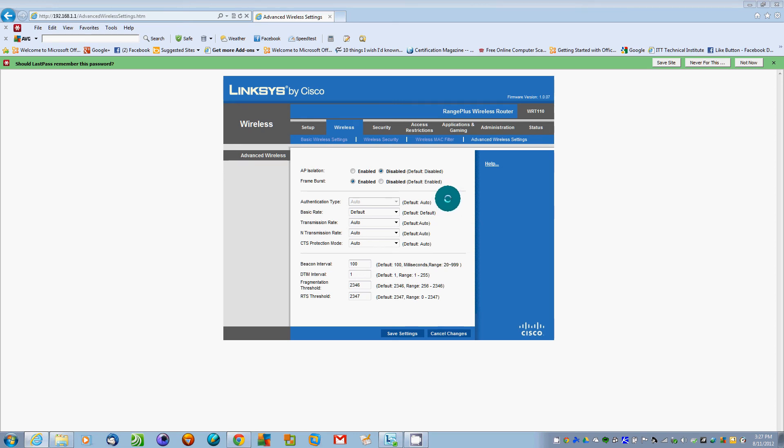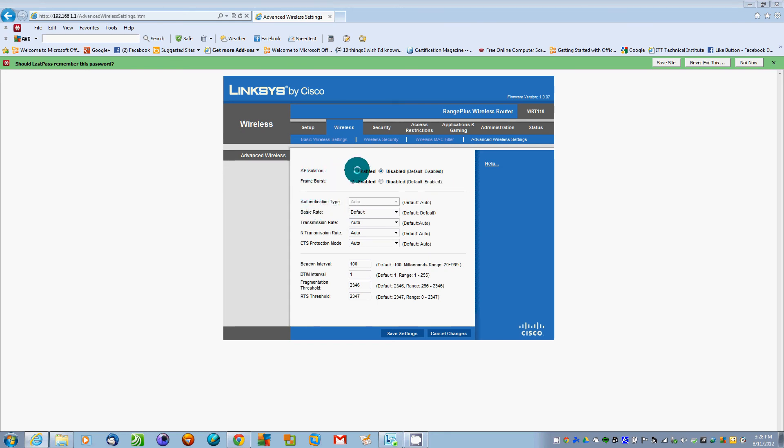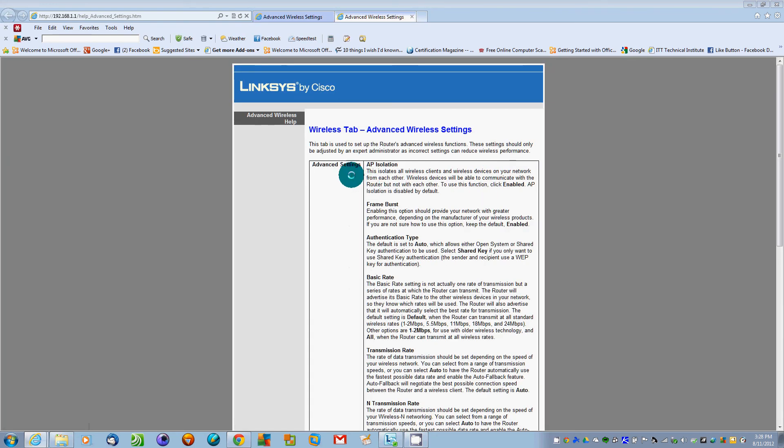I only have a Linksys router available right now. All these other settings are fine. AP isolation - if you want help, you click on help. That tells you exactly what they are.